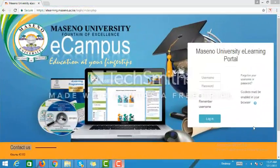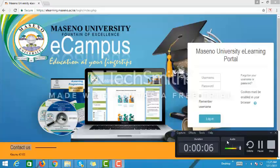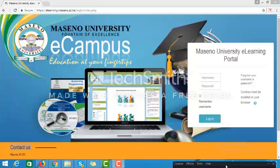Hello and welcome to Maseno University e-learning portal. We're going to get started by learning how to navigate the e-learning portal. To access it, you need to open your browser and type in the URL e-learning.maseno.ac.ke. Once you type in the URL, you will be able to access the login page which is currently displayed on your screen.